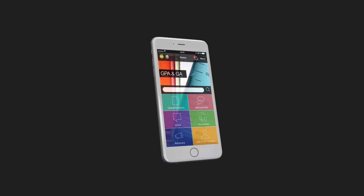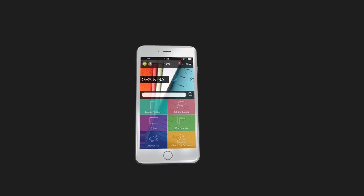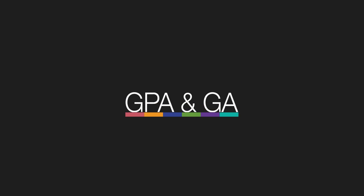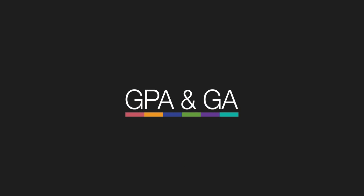A world of quick, easy access to documents, contacts, and networking with the new GPA and GA app. Enjoy the convenience!